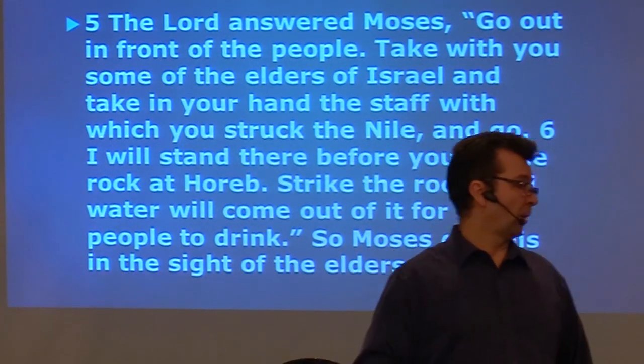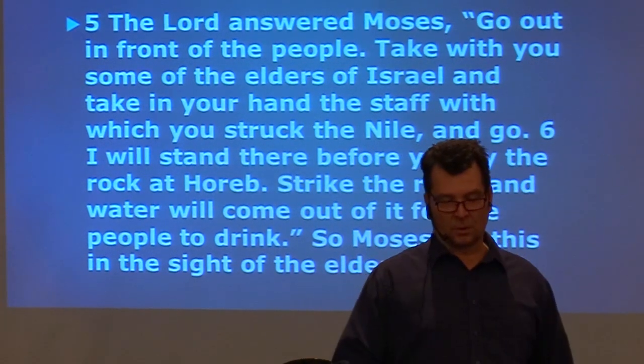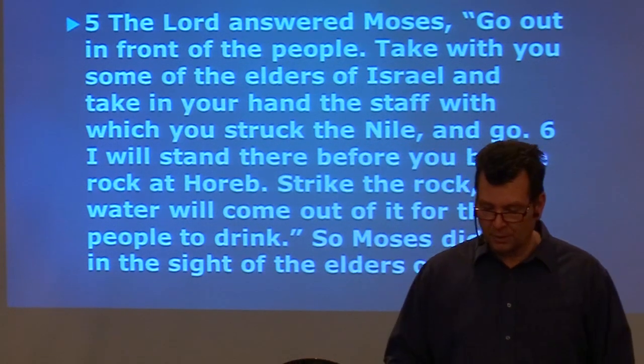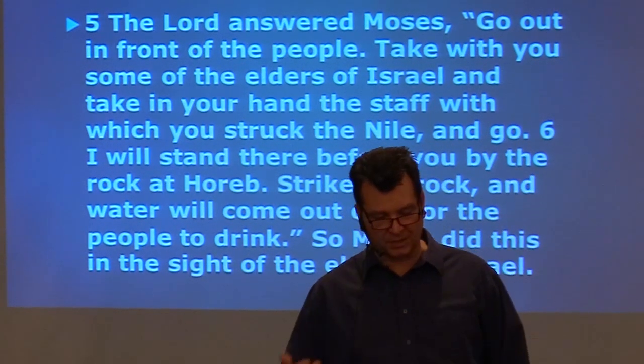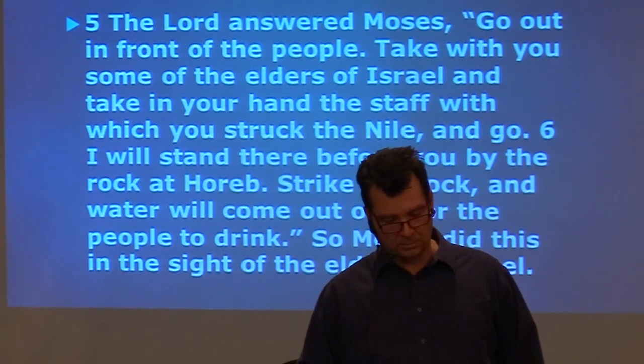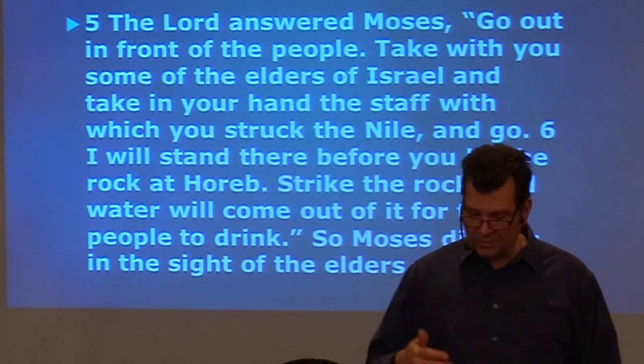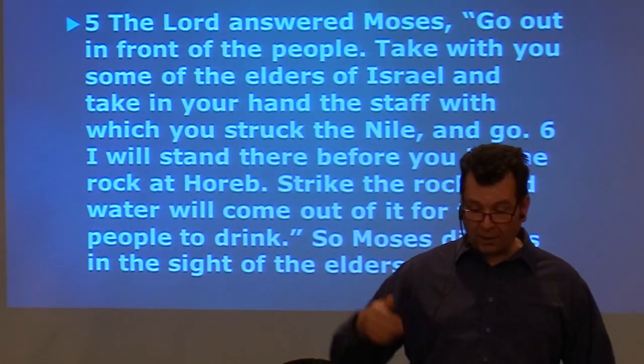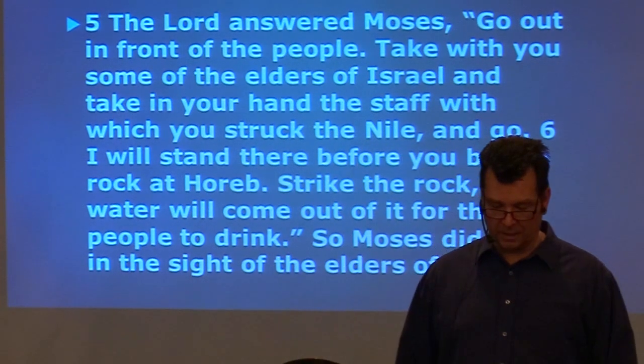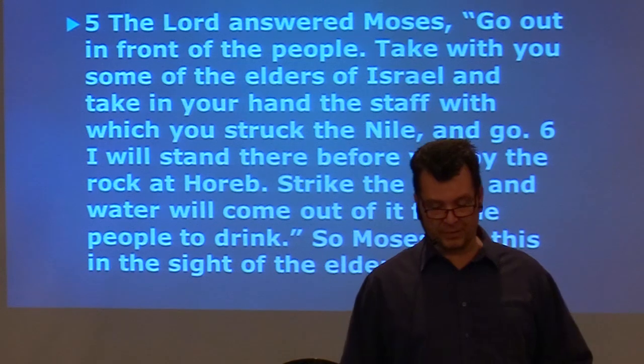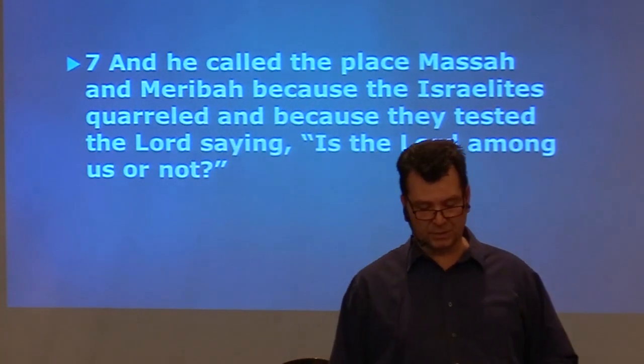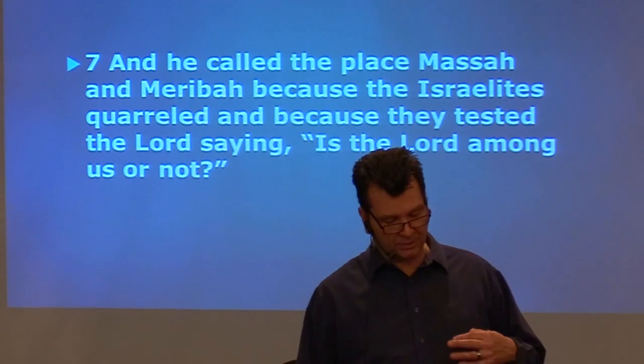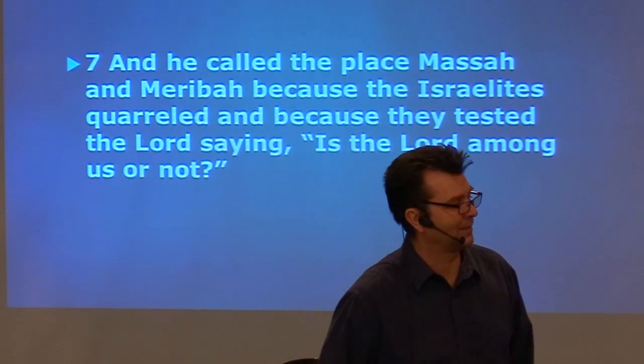Moses cried out to God to help him. And we read in verses 5 to 7 of Numbers chapter 17. The people were complaining that they were thirsty. And Moses, the Lord answered, Moses, go out in front of the people. Take with you some of the elders of Israel and take in your hand the staff with which you struck the Nile and go. I will stand there before you by the rock at Horeb. Strike the rock and water will come out of it for the people to drink. So Moses did this in the sight of the elders of Israel. And he called the place Massah and Meribah because the Israelites quarreled and because they tested the Lord saying, Is the Lord among us or not?